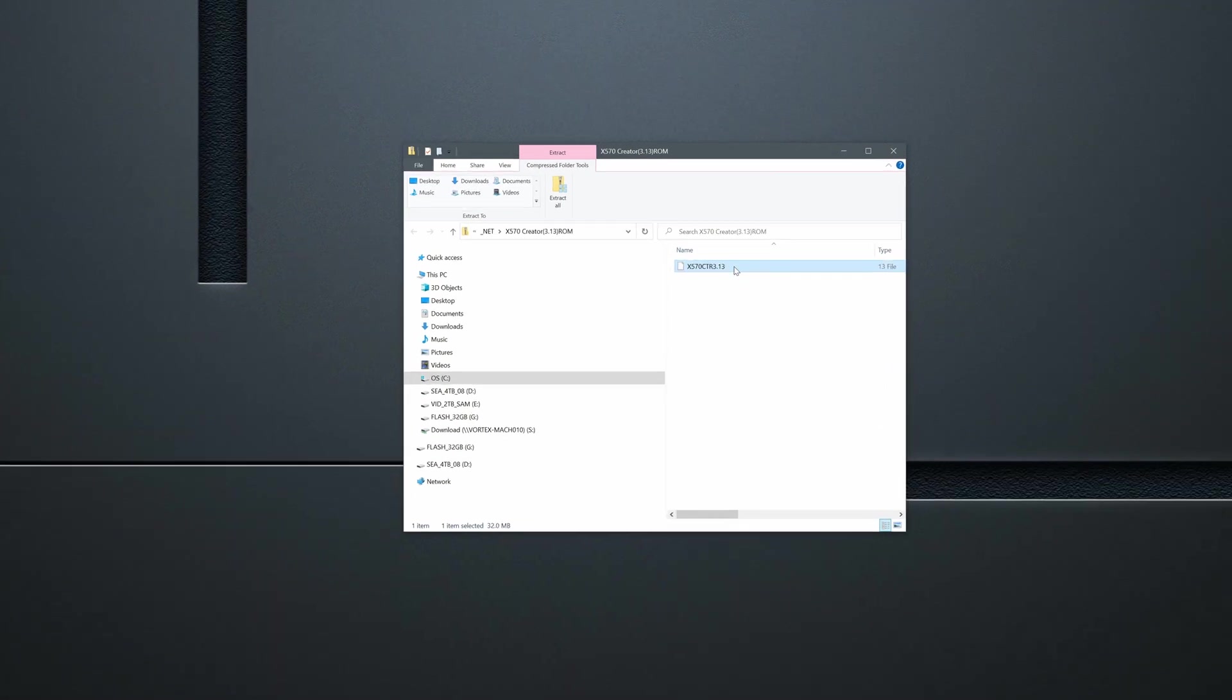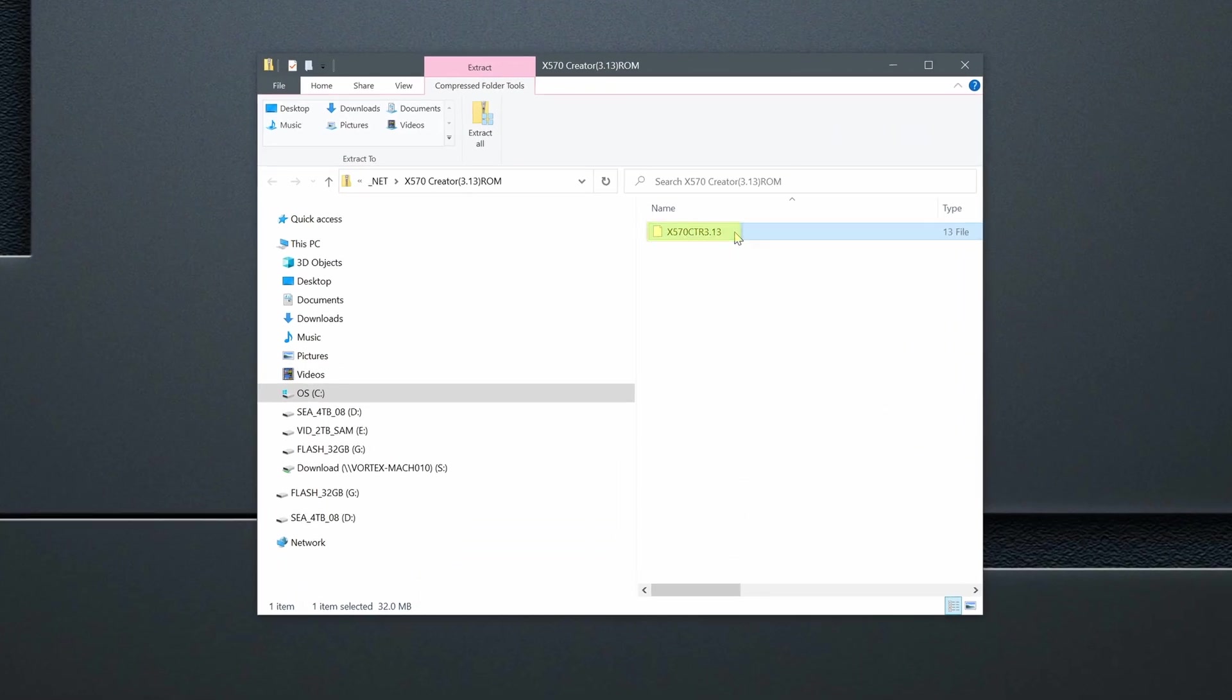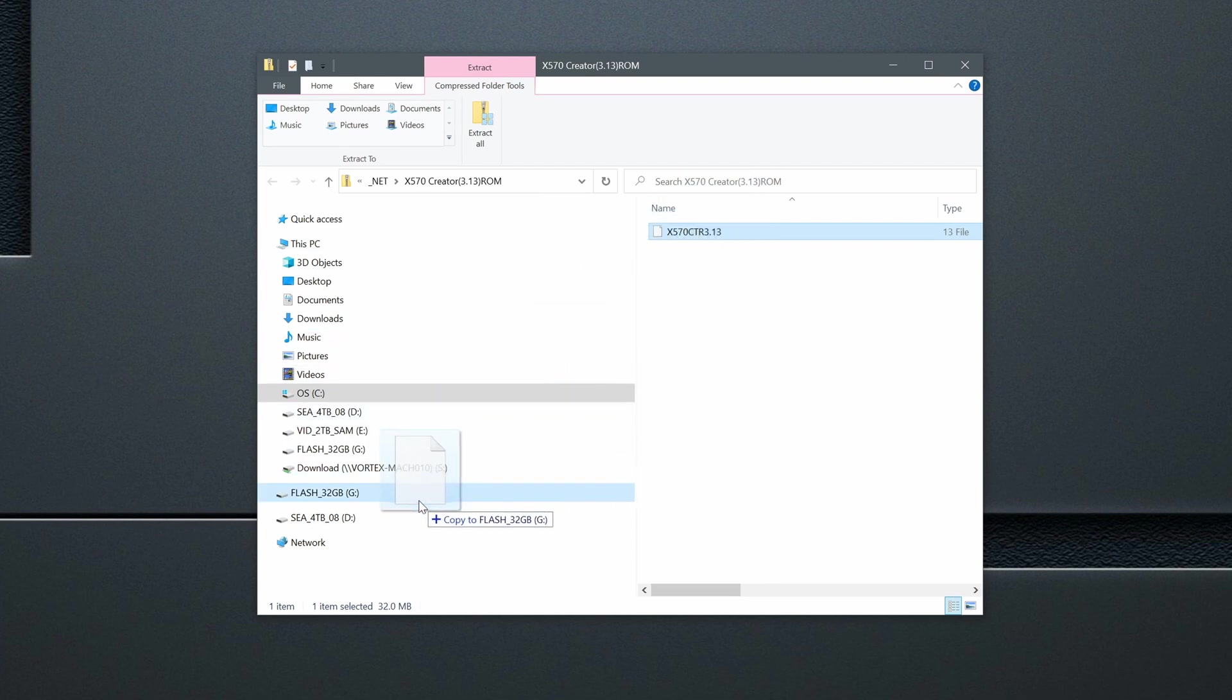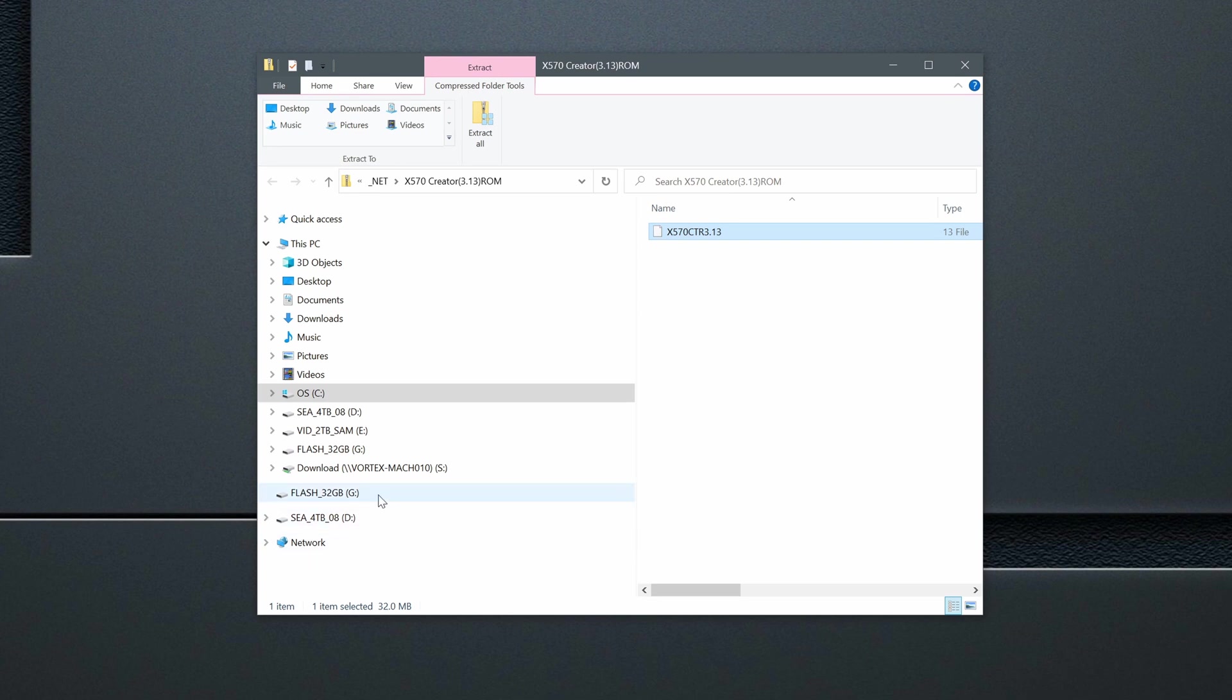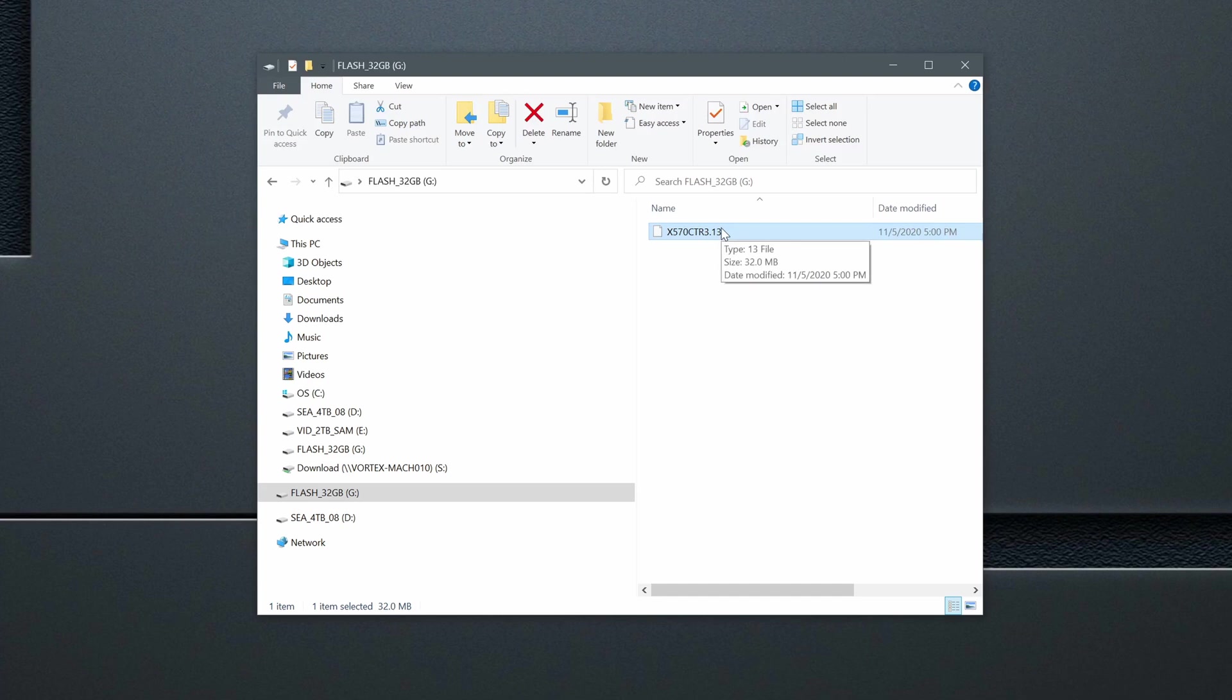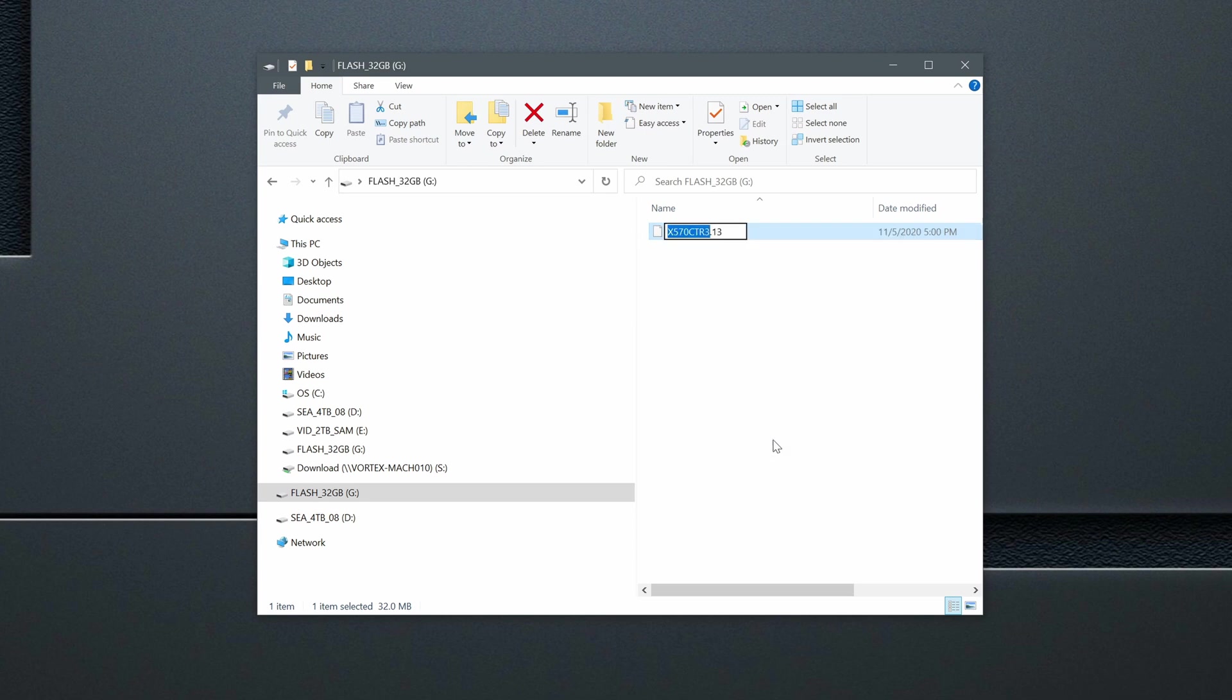The content of zip file is visible. It says X570 CTR 3.13. X570 signifies the chipset, CTR probably creator, and 3.13 is the version of the BIOS. Now I'll drag it directly to my flash drive. And because it's empty, it will be extracted into its root directory. It's also quick. Speed will be mostly dependent on the write speed of your flash drive. When I click on the flash drive, I can see that it's there unpacked. And that it has 32 megabytes. I'll right click on it and select Rename from the menu. It will allow me to edit its name. So I'll type in creative.rom with small letters as it's written in the motherboard manual. And then I'll press enter.